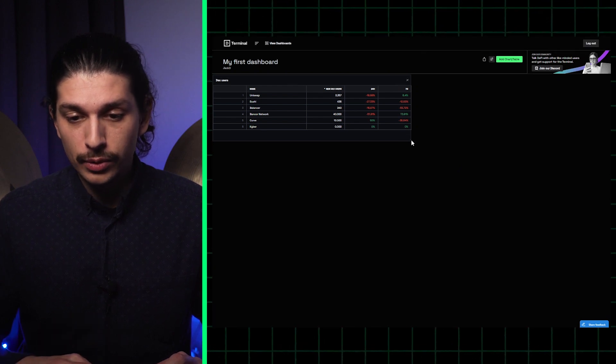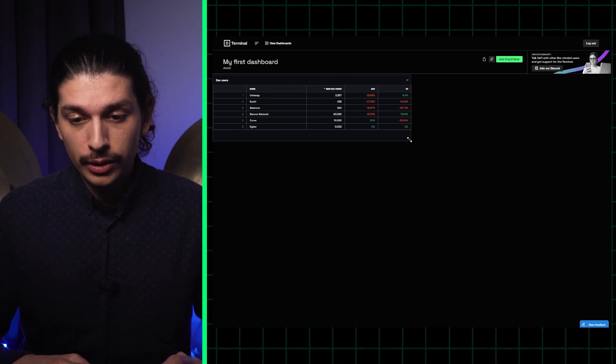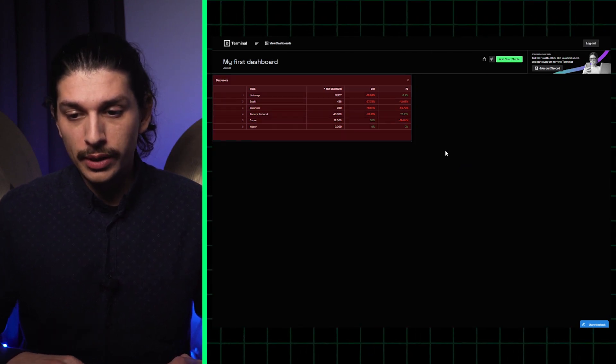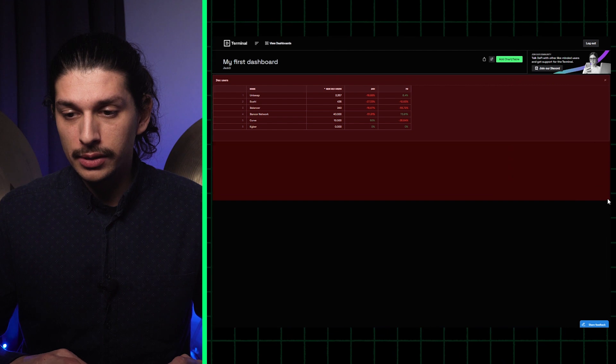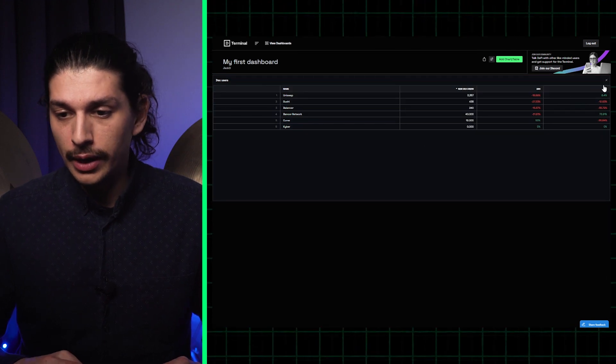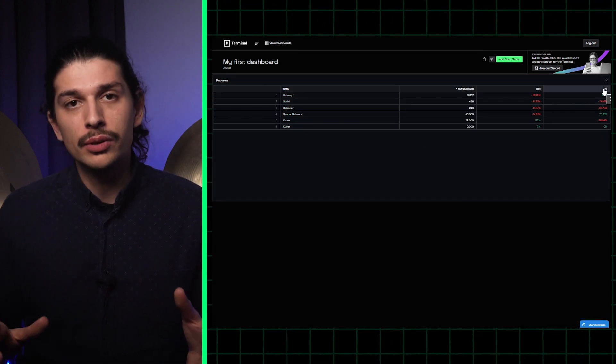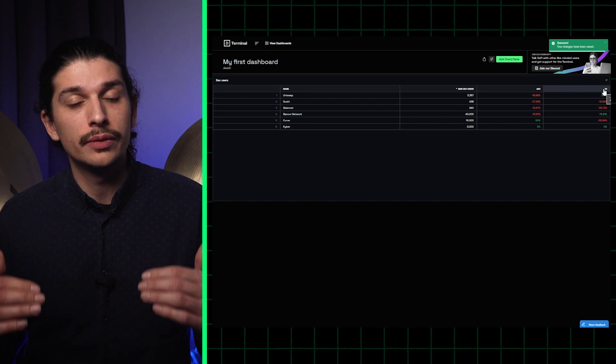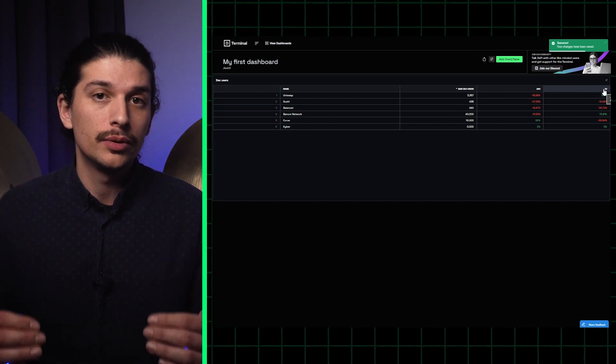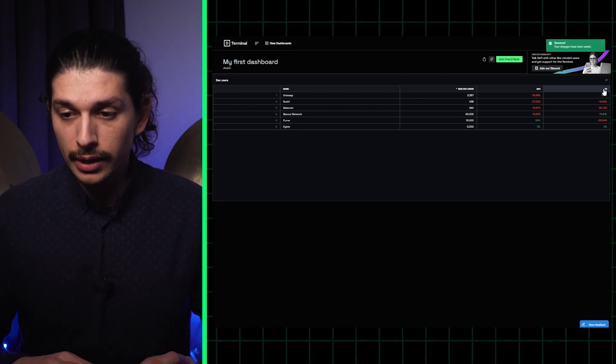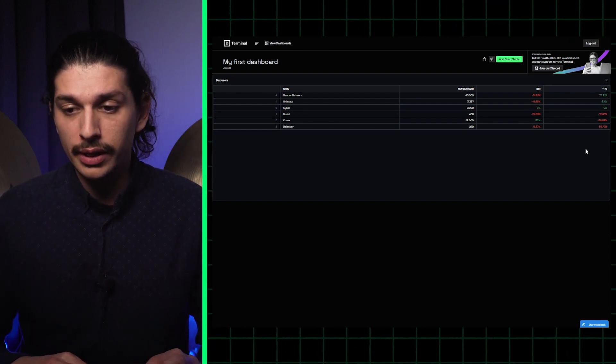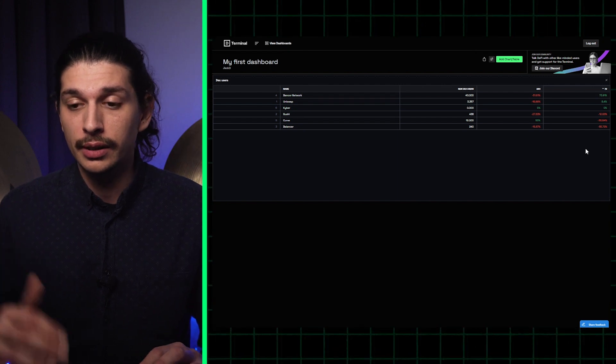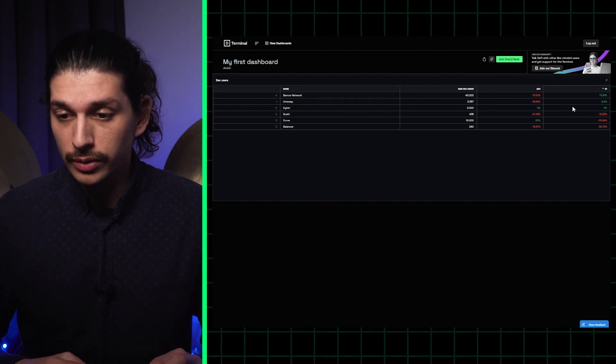Now I can edit this dashboard including the tables and charts within it, so I'm going to drag it to make it slightly larger. Maybe I'm most interested in which of the DEXs received the largest number of users in the last seven days. I click on seven days and it reorders the data the way that I want it to.